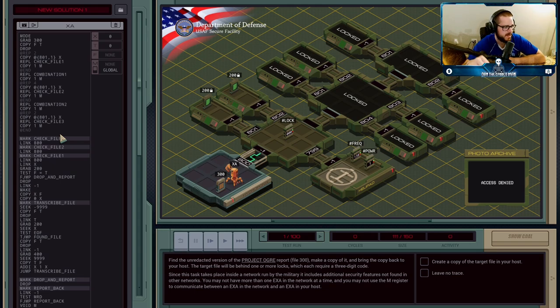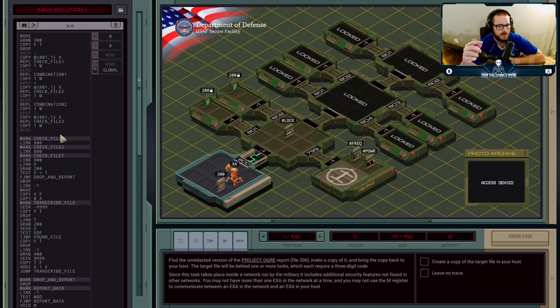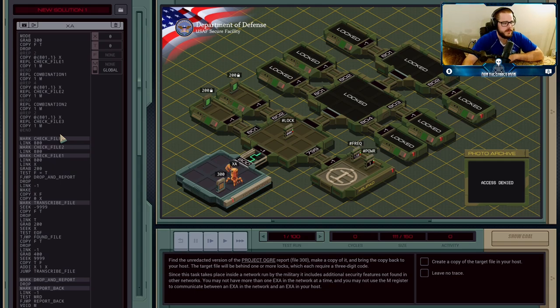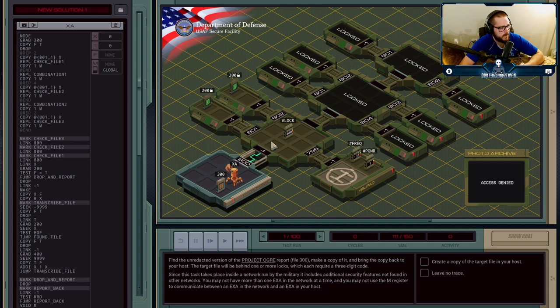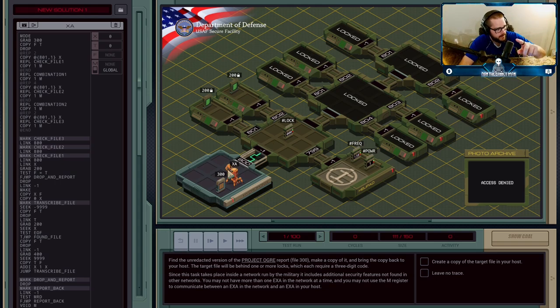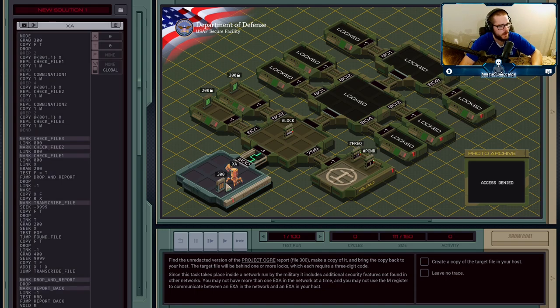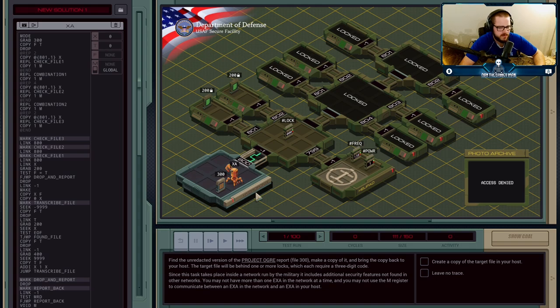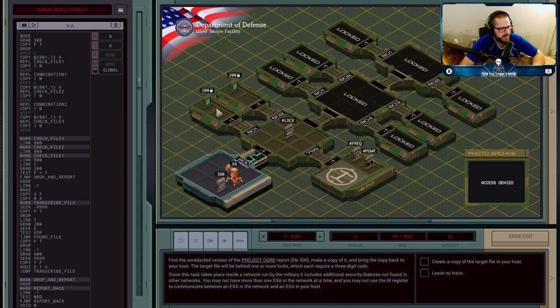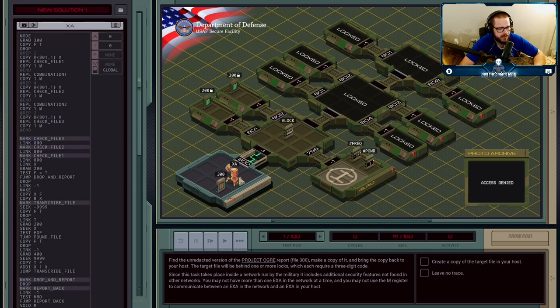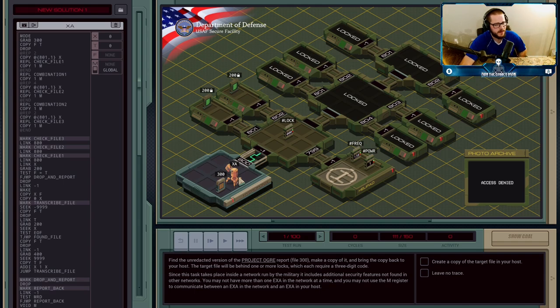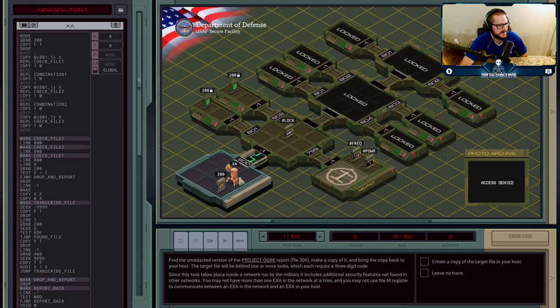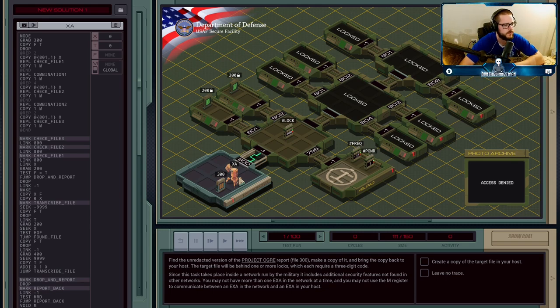Additionally, we cannot use the M-Register to communicate from inside to outside the network, or that will also fail. So what this means is if we need to get information from inside to outside of the network, an agent will have to go in, figure out whatever information it needs, and then come back out to our host here and report that information to us. We basically can't use the M-Register at all in this entire mission. And we can't replicate anything in here. So we have to have our agents going in knowing exactly what they're going to do.